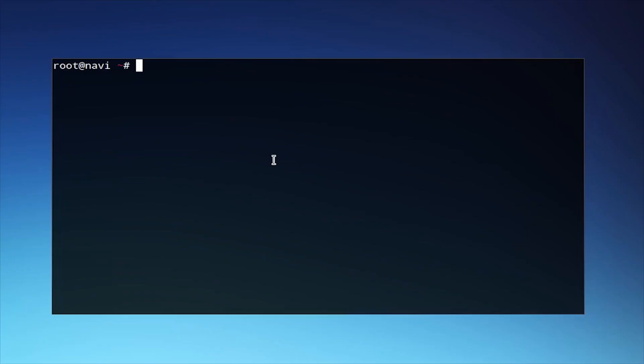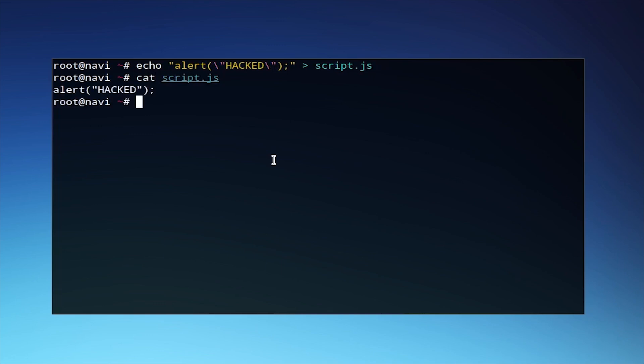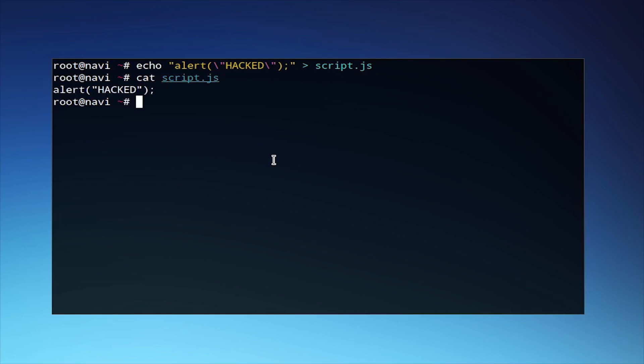Next, we're going to create a short JavaScript file to inject. We're echoing this parameter, alert, parentheses, backslash, quotation mark in order to specify that that character escaped, hacked, and we are sending that input, or that text rather, to a file called script.js. We use cat to check that this text has indeed landed in a script.js file.